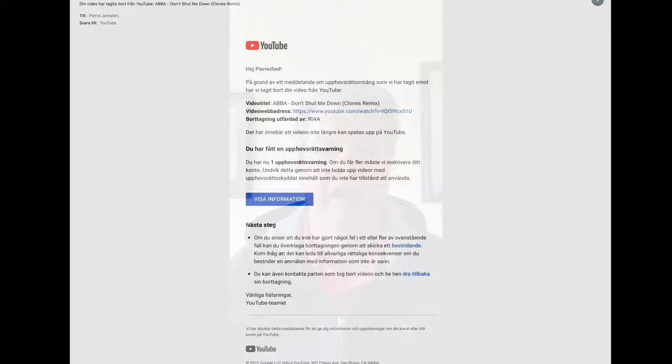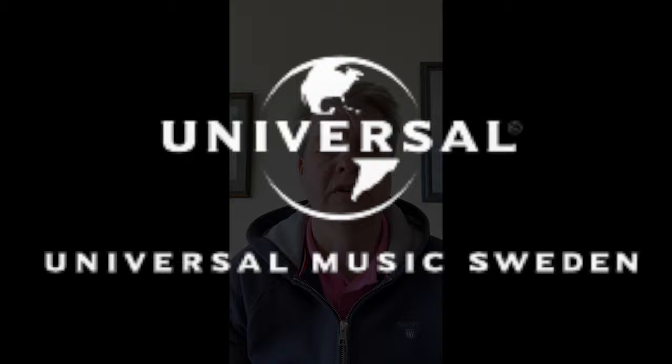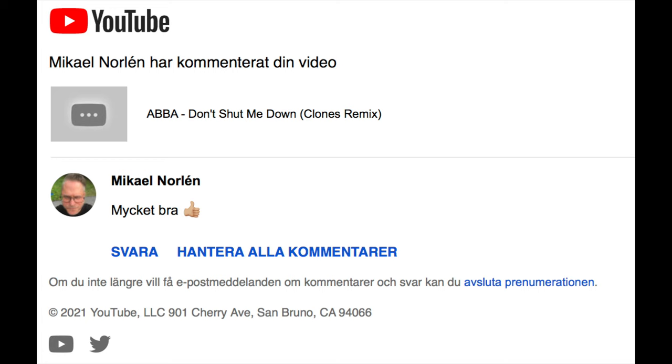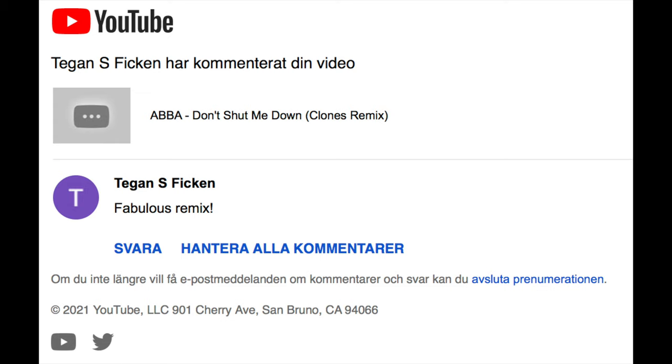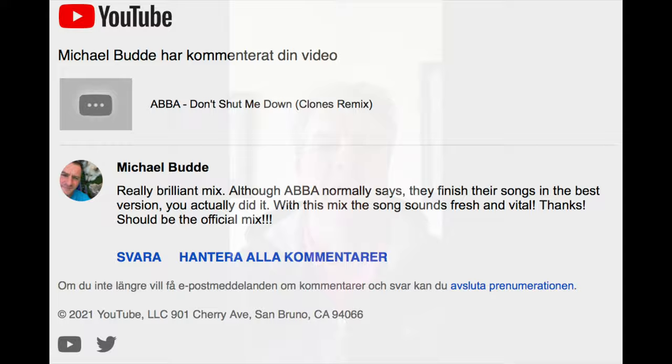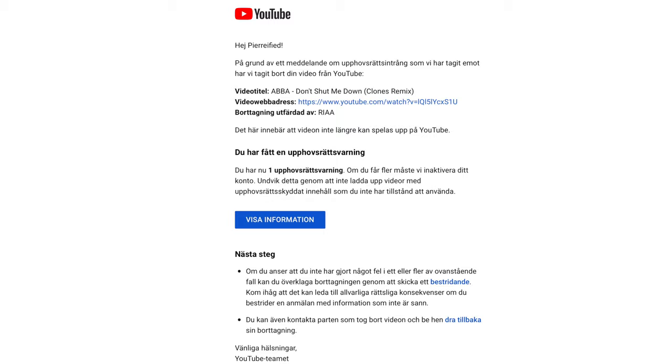The second time it happened was when I did an unofficial remix version of ABBA's Don't Shut Me Down. As some of you might know, I've done hundreds of remixes for all major record companies and also a lot of smaller independent ones. I sent my remix to the Universal crew and also Benny Anderson's studio, but got absolutely no reply. So I uploaded the remix to YouTube and people were very happy about it, but in a little while I got a warning and the track was instantly removed.